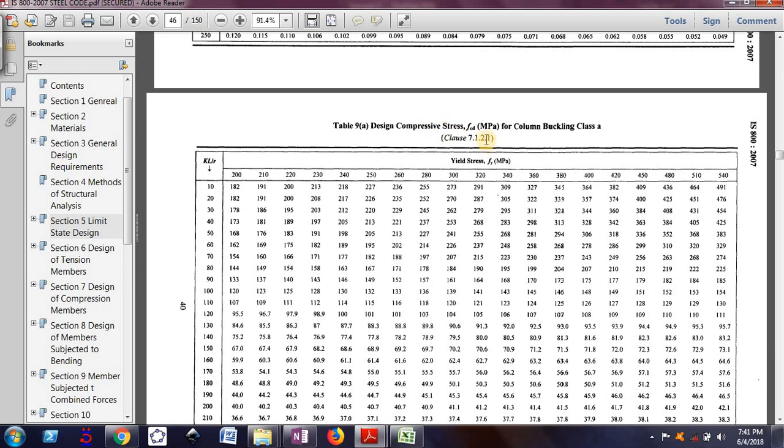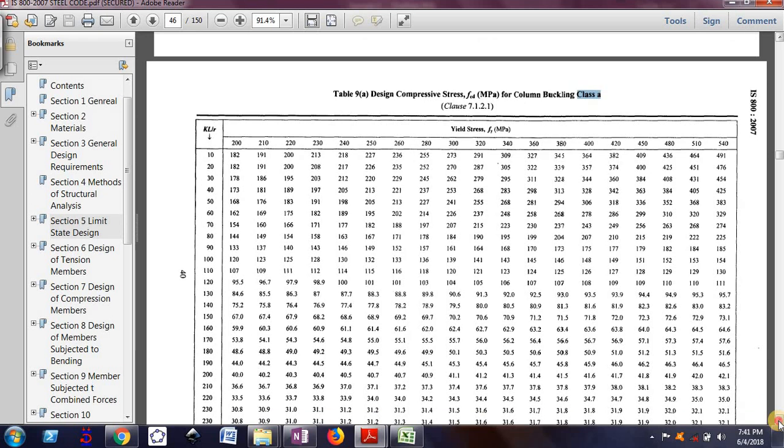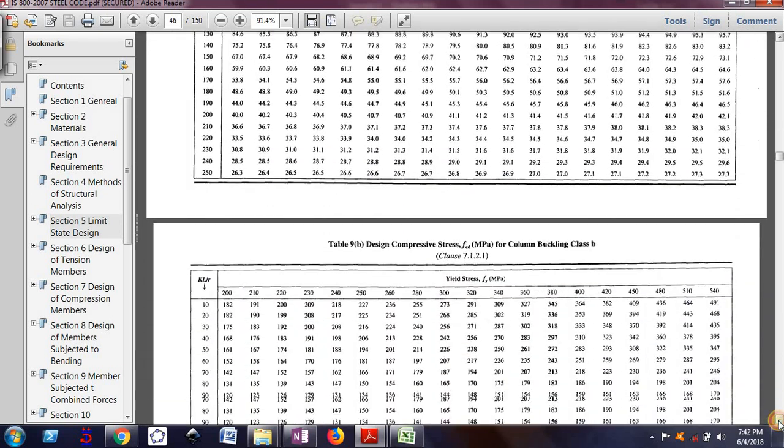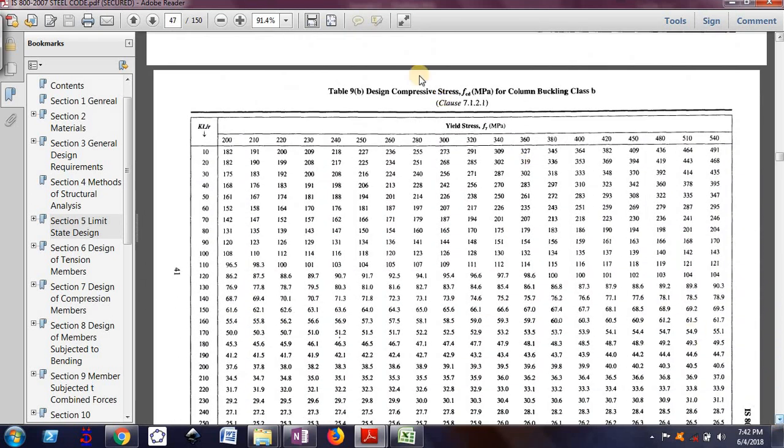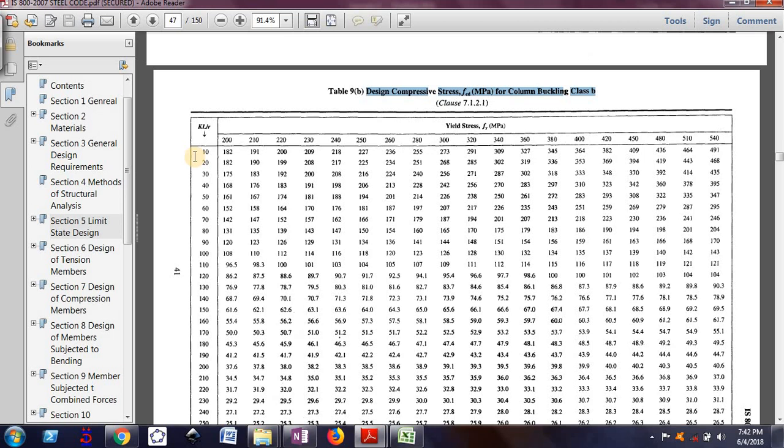Which gives design compressive stress FCD for buckling class A, but ours is buckling class B. So I should refer this table 9B, design compressive strength FCD for column buckling class B. Now, my KL by R value is 55.45, which is something in between 50 and 60. And these are the values for yield strength, that is FY.